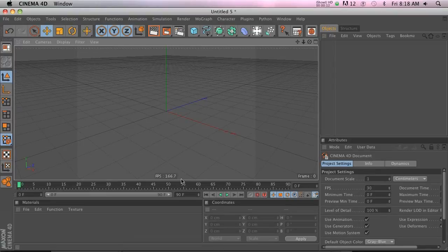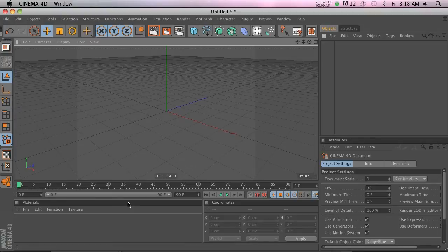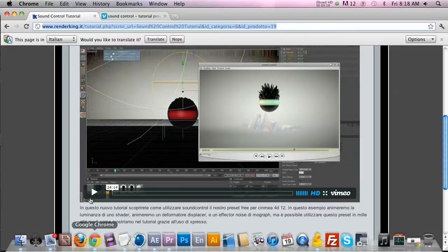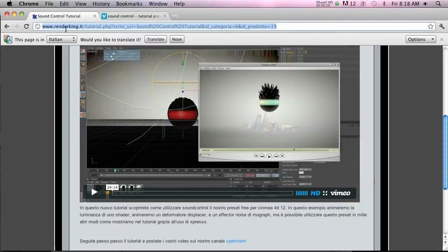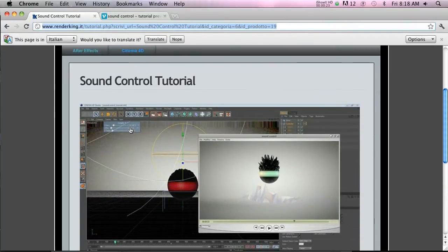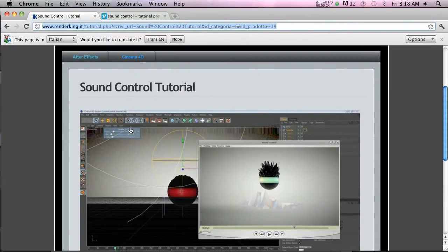Today I have a follow-up tutorial on the last one about displacing the sphere with music. So I found this website, it's called renderking.it. It's an Italian website, so I have no idea what he's talking about half the time.